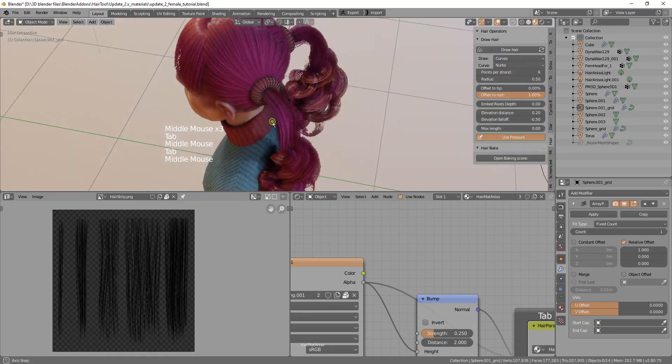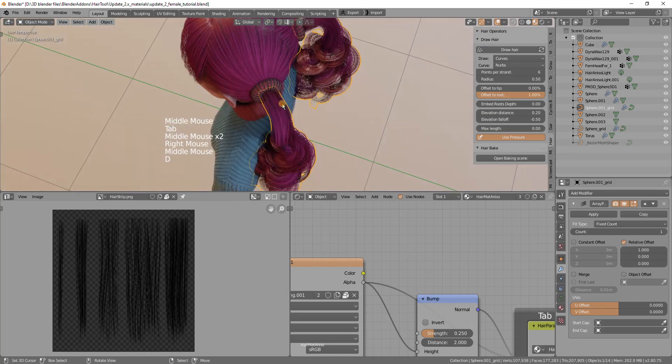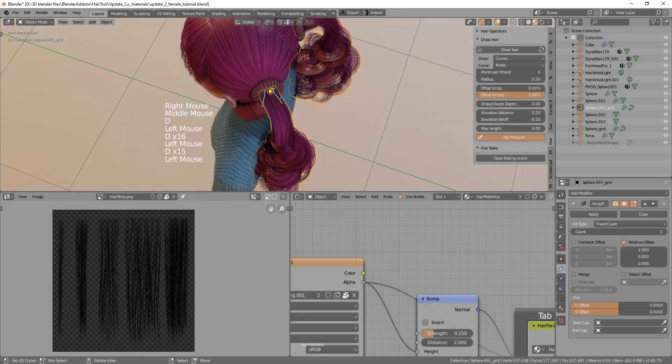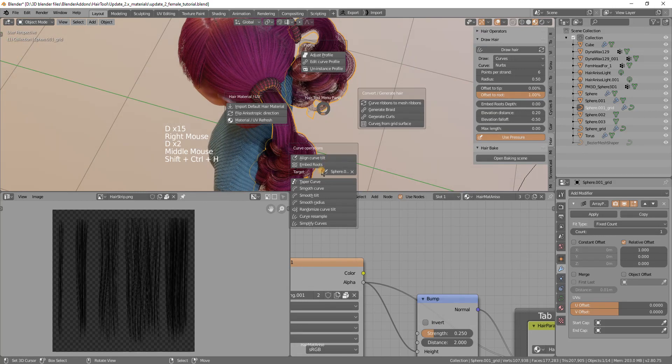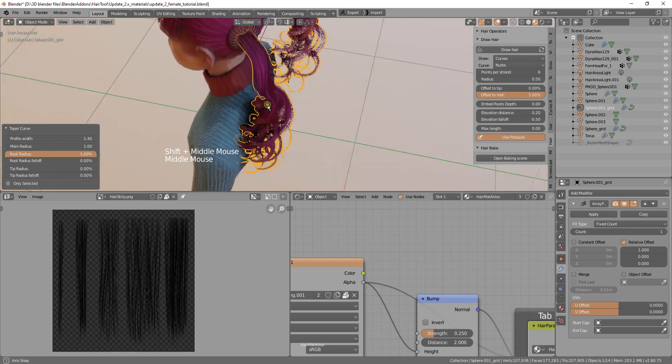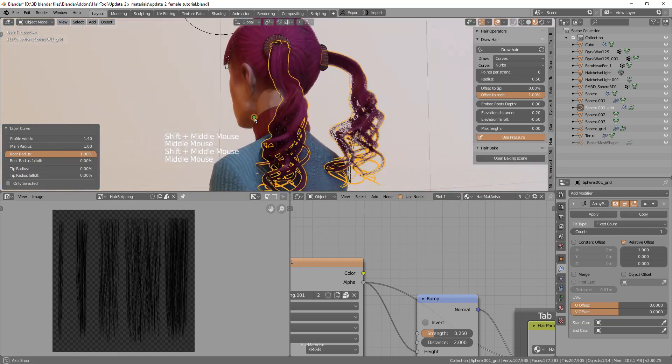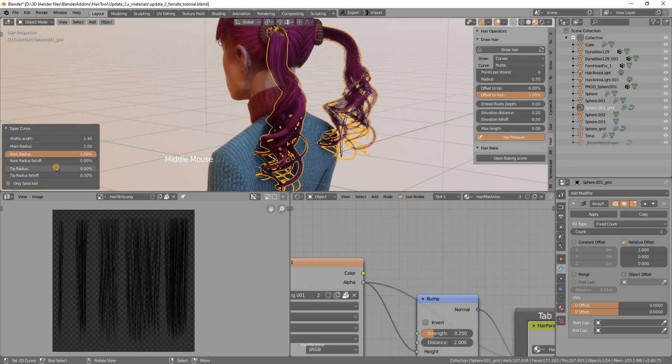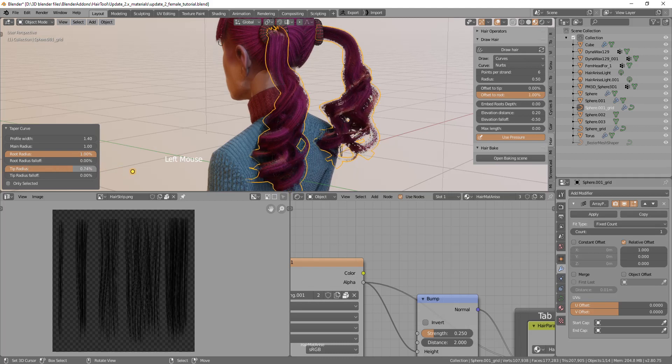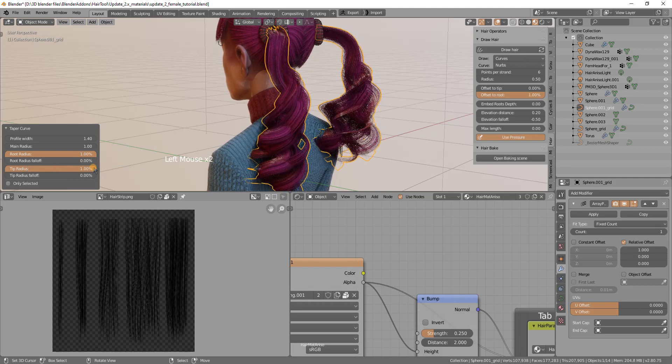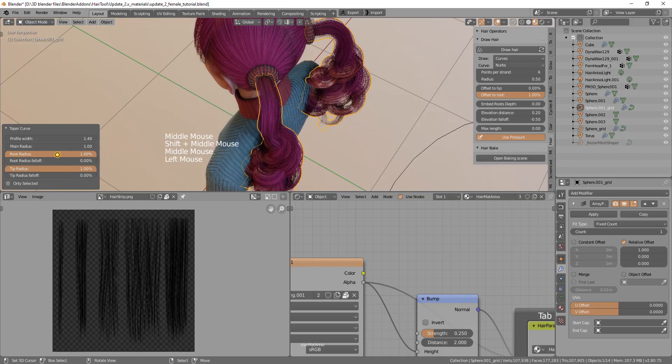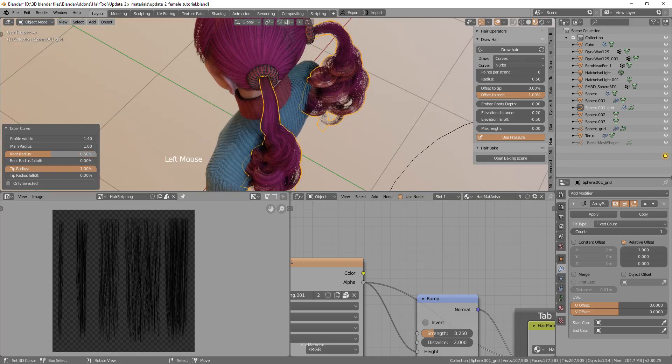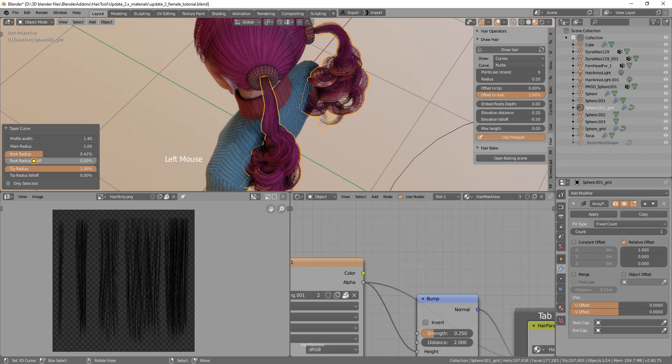If I want I can also taper this so it will be kind of squished in here. I can use ctrl shift H taper but instead of changing the tip, I don't want to accidentally change the tip. I will revert the tip back to one and change the root size something like this and maybe change the falloff.